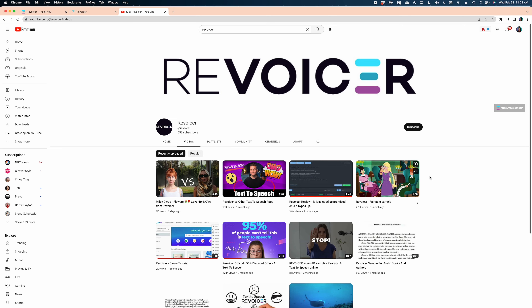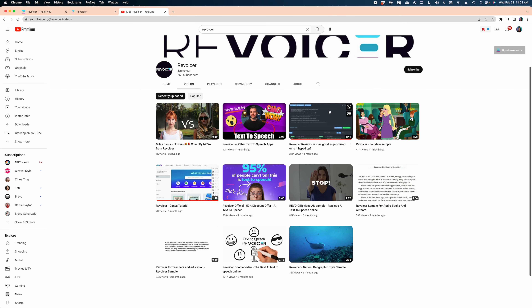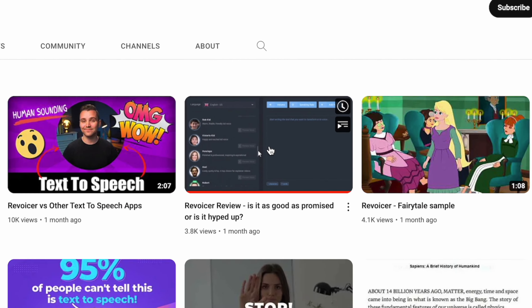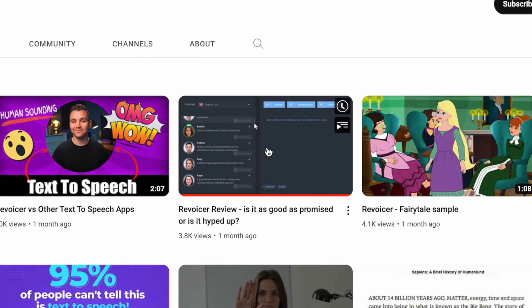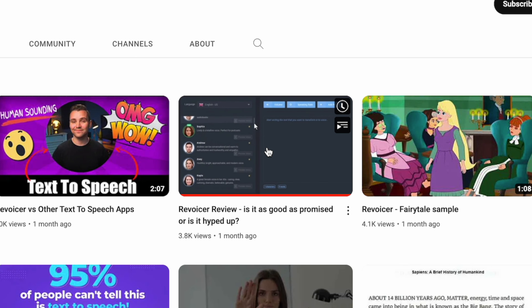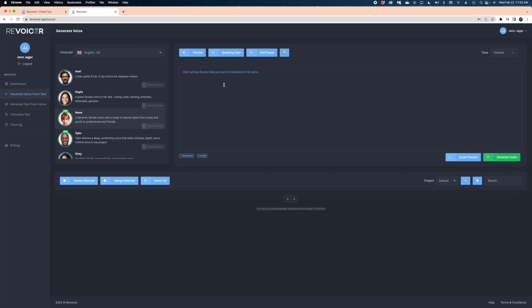So the next thing I did was head over to their YouTube channel to see what I could find there. At present, these are the only videos on their YouTube channel, and there's no instructions here either. I did watch one that gave me some guidance about how to use the program, but we're kind of just flying blind here today. Anyway, we're going to try our best. So here is what Revoicer looks like when you first open it.